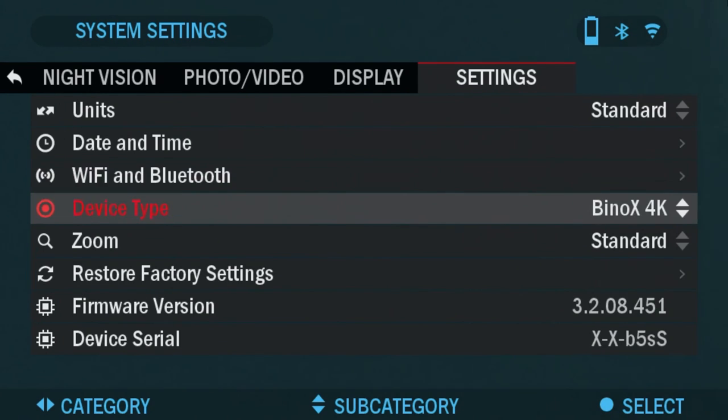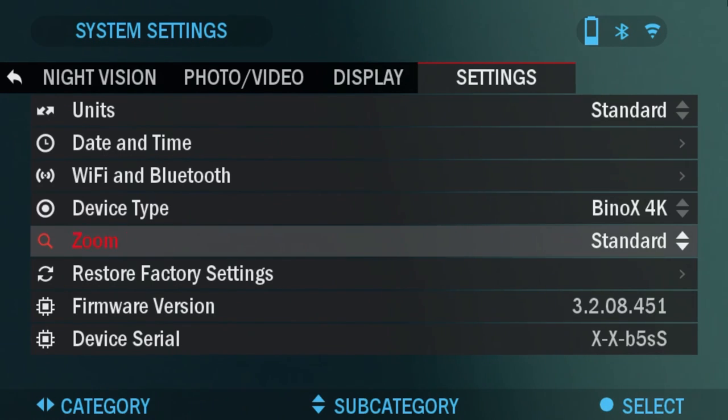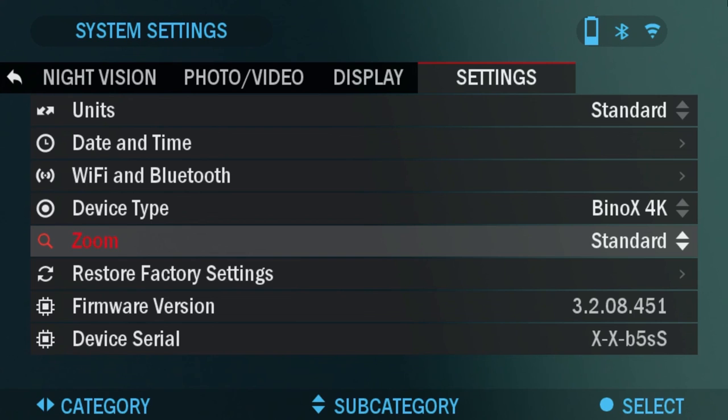Now onto device type. Well, you can't really change that. That's the only device for this firmware. Zoom. You can choose zoom from standard or extended. Extended zoom is an electronic zoom of 10 power to your optical zoom.